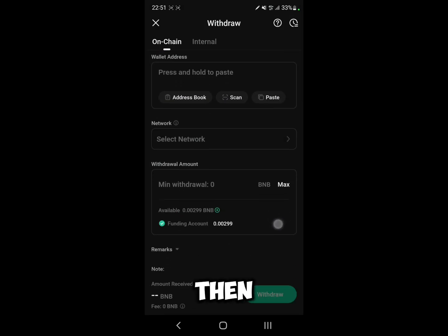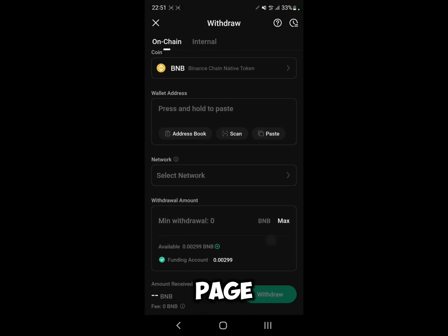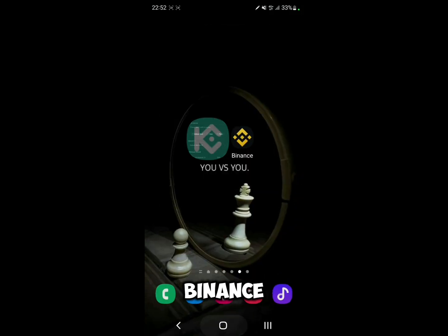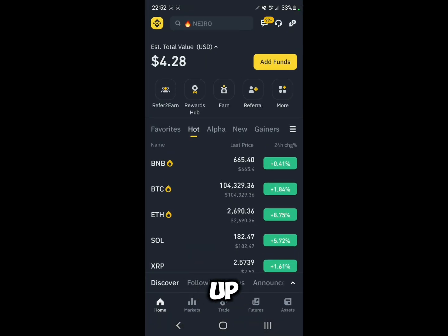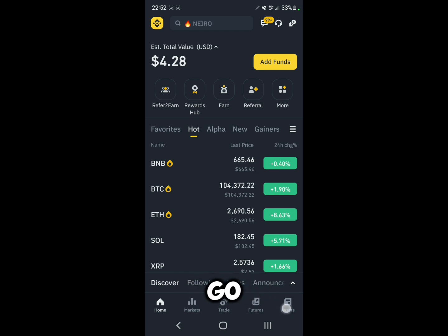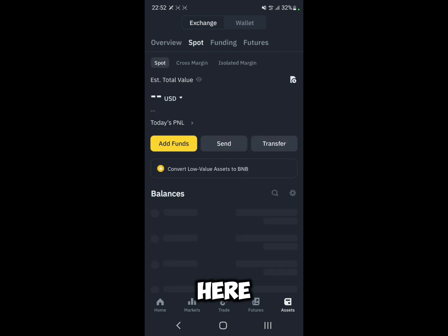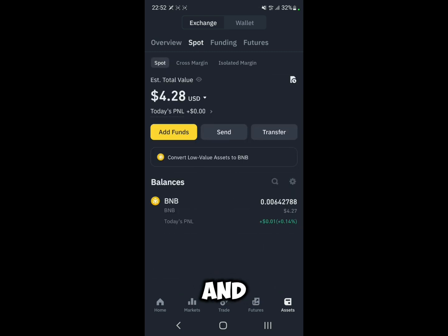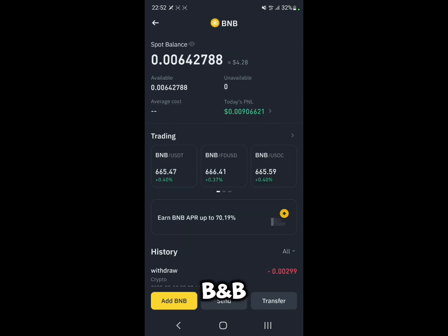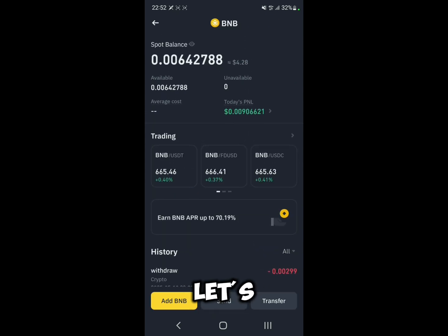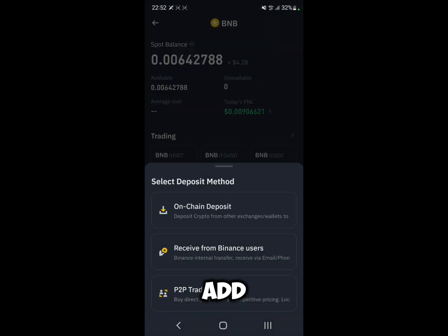That's going to take you to the withdrawal page. Now we need to go to Binance. Open up Binance, go to Assets, then go to Spot, click on BNB, and then click on Add BNB.